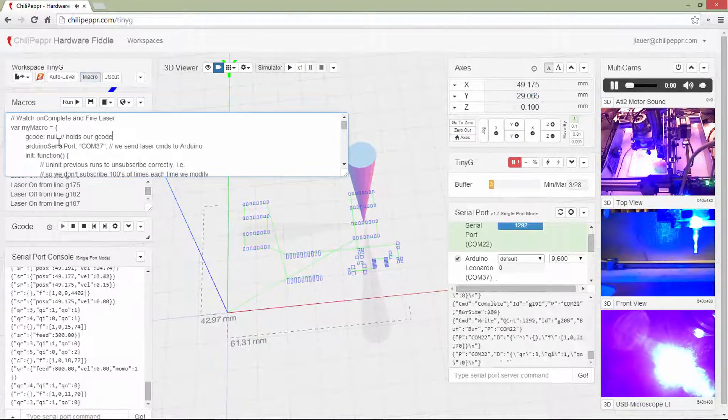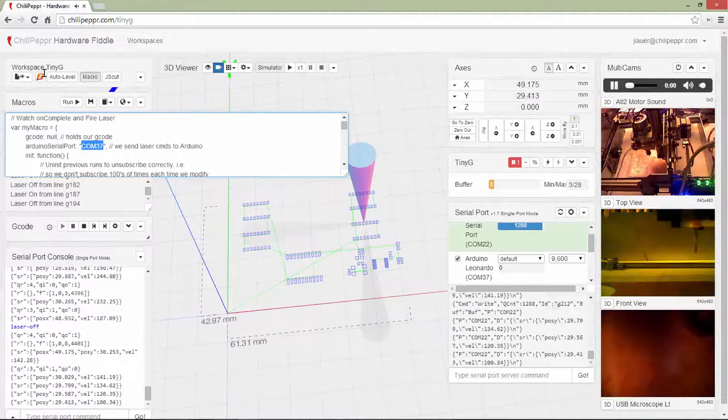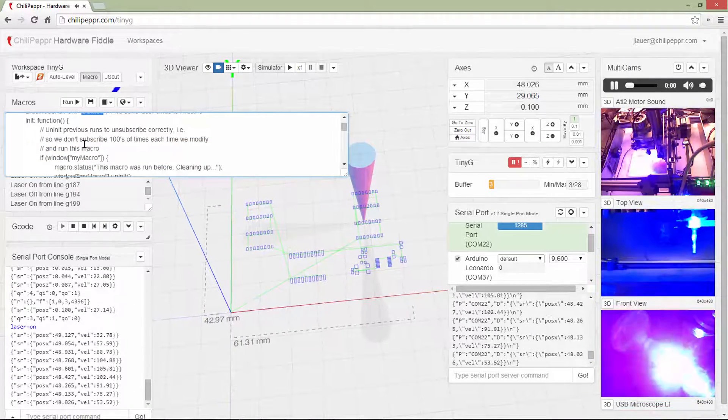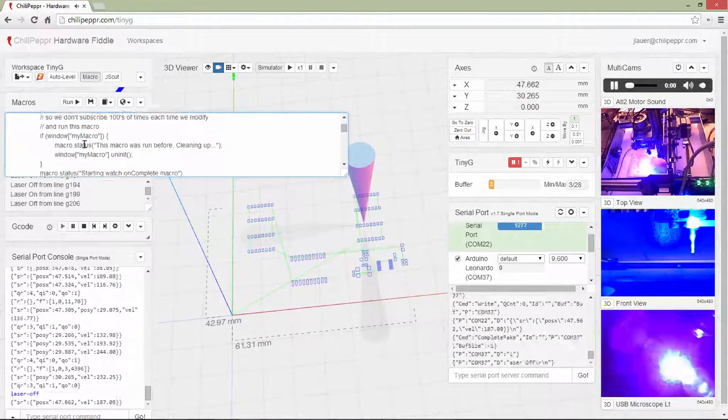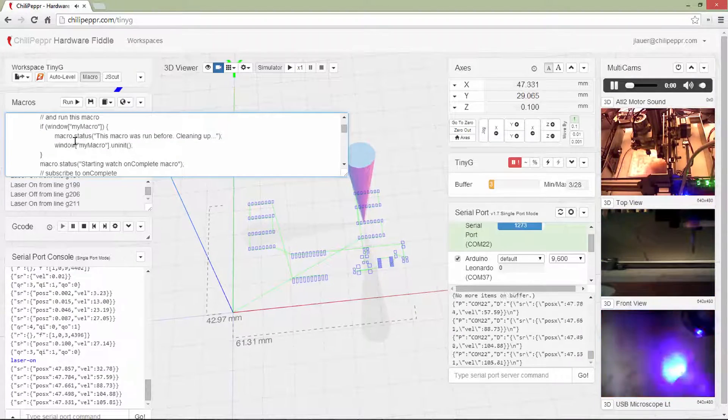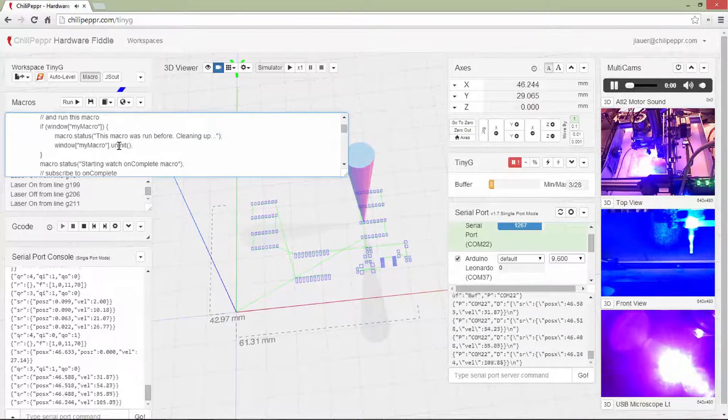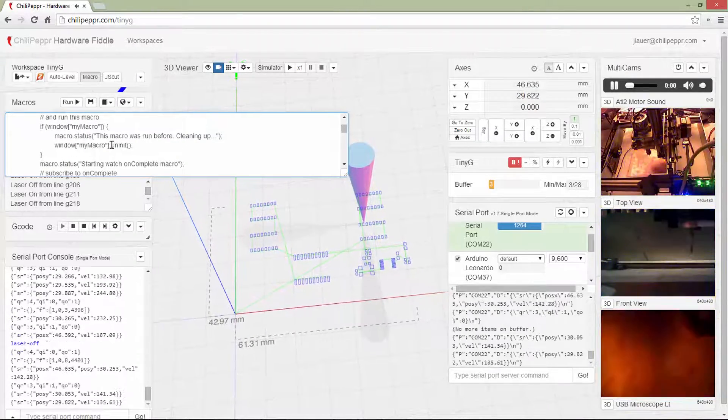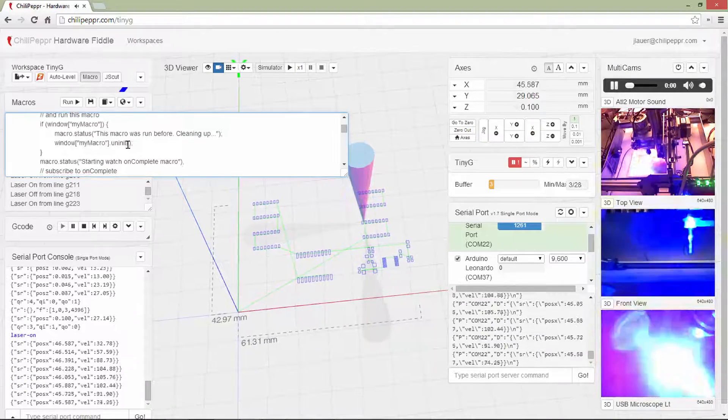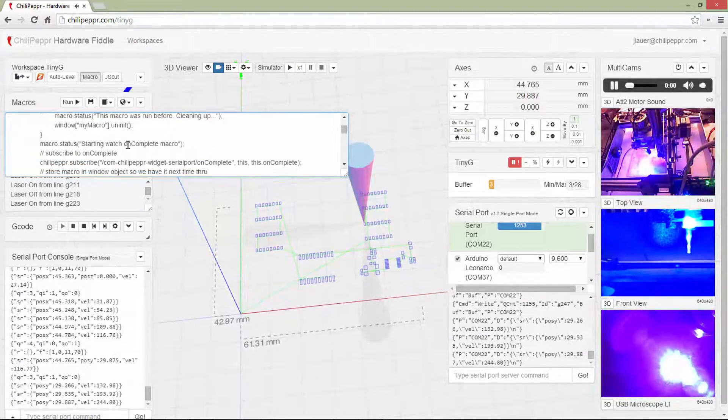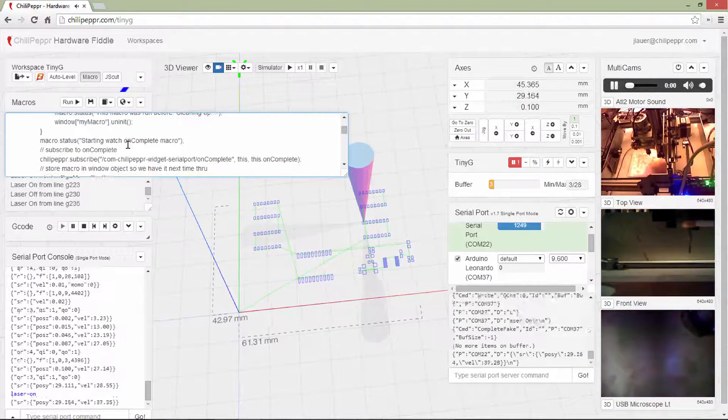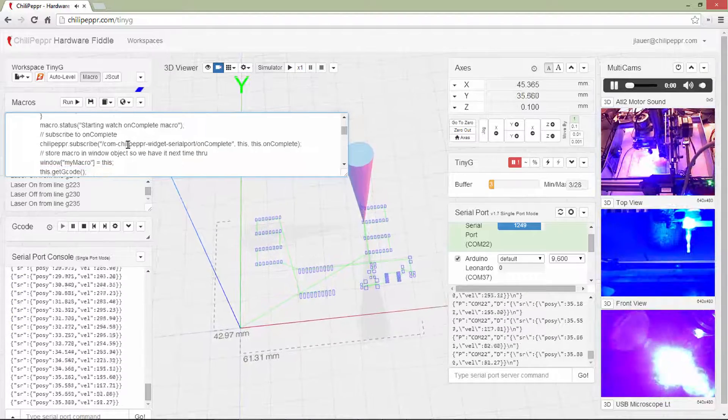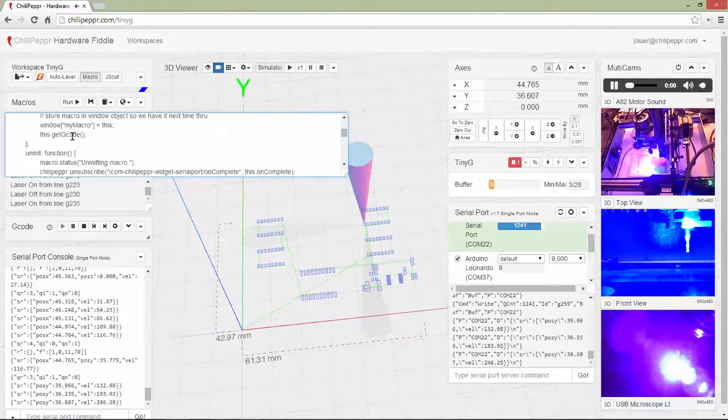So you'll see in the macro that I'm telling it what serial port. In the init method, I am storing the macro into the window object for later use in case I keep rerunning this. It un-inits it for me correctly, which really just means it'll unsubscribe. So don't subscribe and subscribe and subscribe each time I run it.